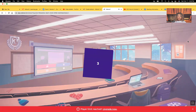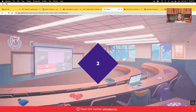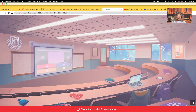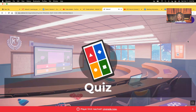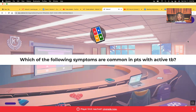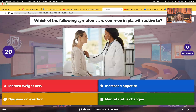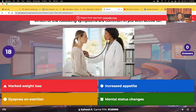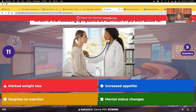Tuberculosis. Which of the following symptoms are common in patients with active TB? Marked weight loss, increased appetite, dyspnea on exertion, or mental status changes? What do you guys say?